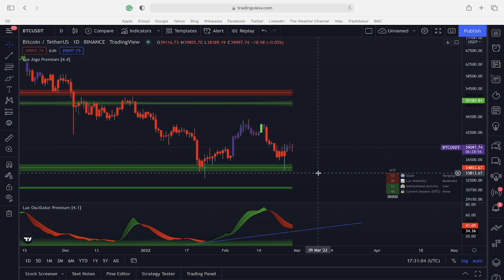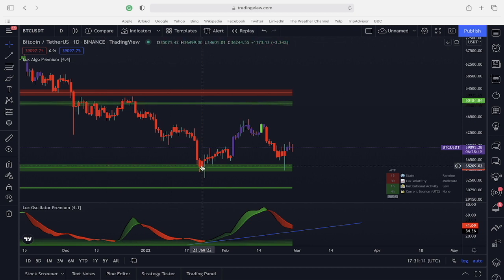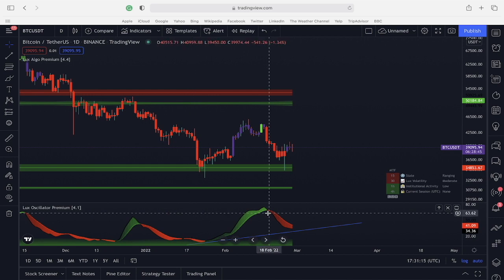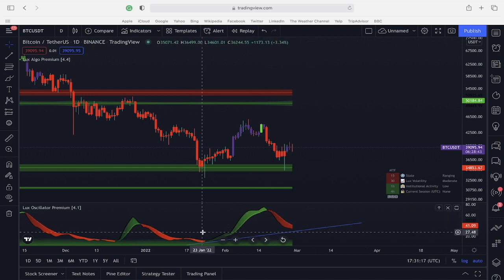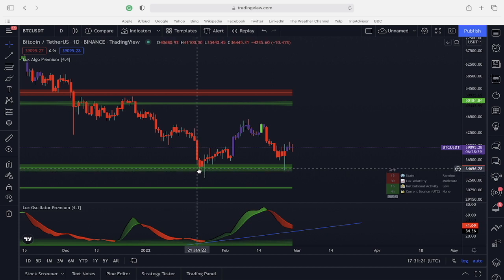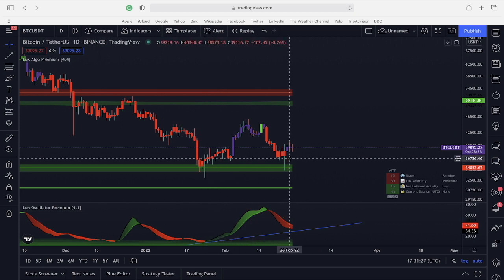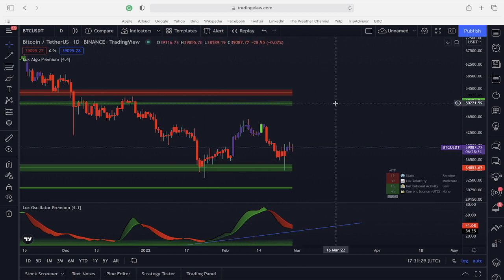The breakout zones are also great as a classical support and resistance method. Here we see the Bitcoin daily chart and the price is bouncing off of a breakout zone. We see the legacy oscillator is starting to curl upwards, which could mean we're going to form a higher low here. The fact it's bouncing off the same breakout zone may suggest a change in momentum, and the market might start to bounce up towards an upper breakout zone around $50,000.